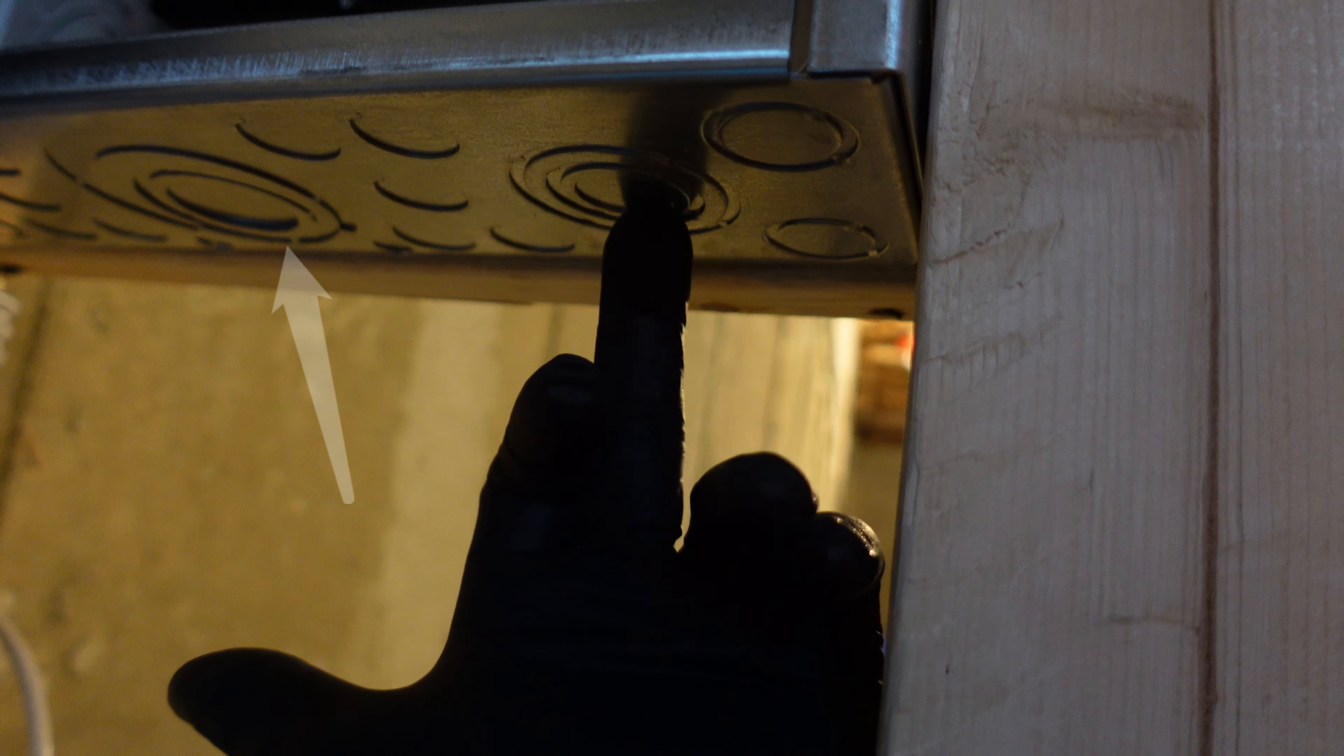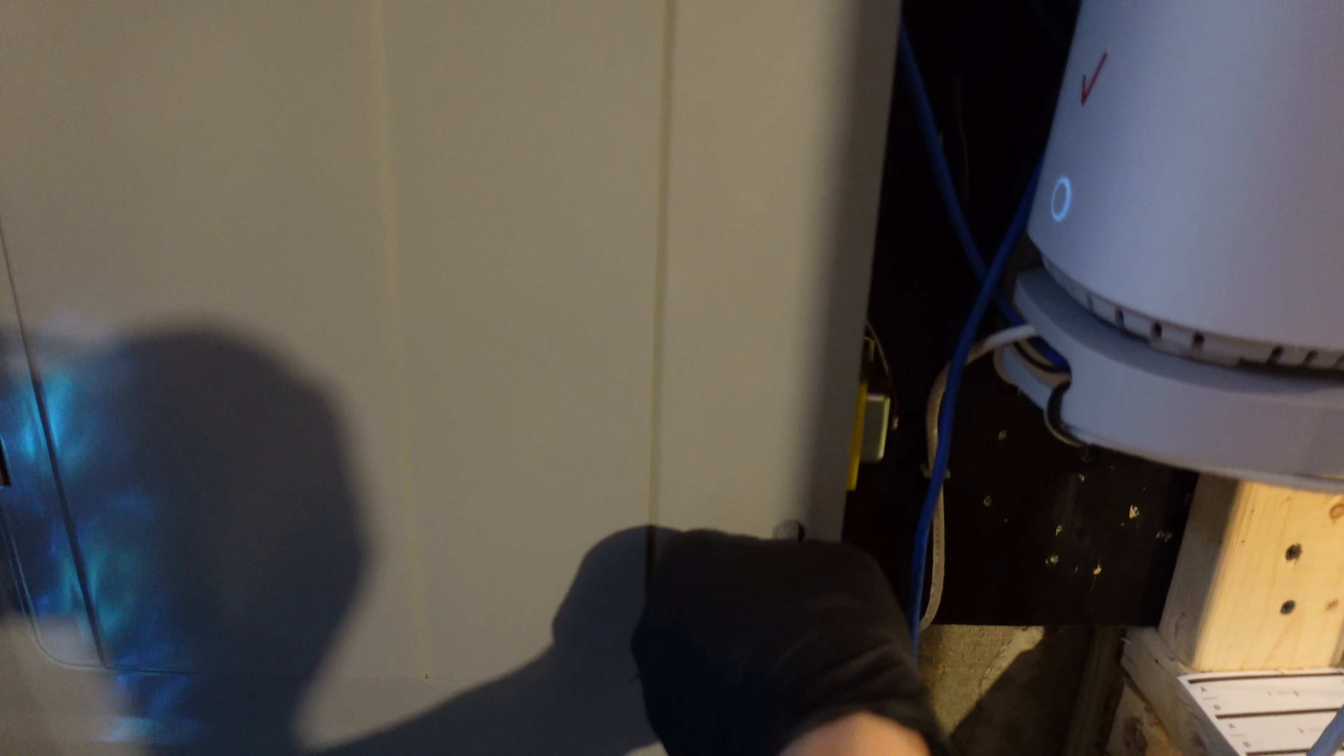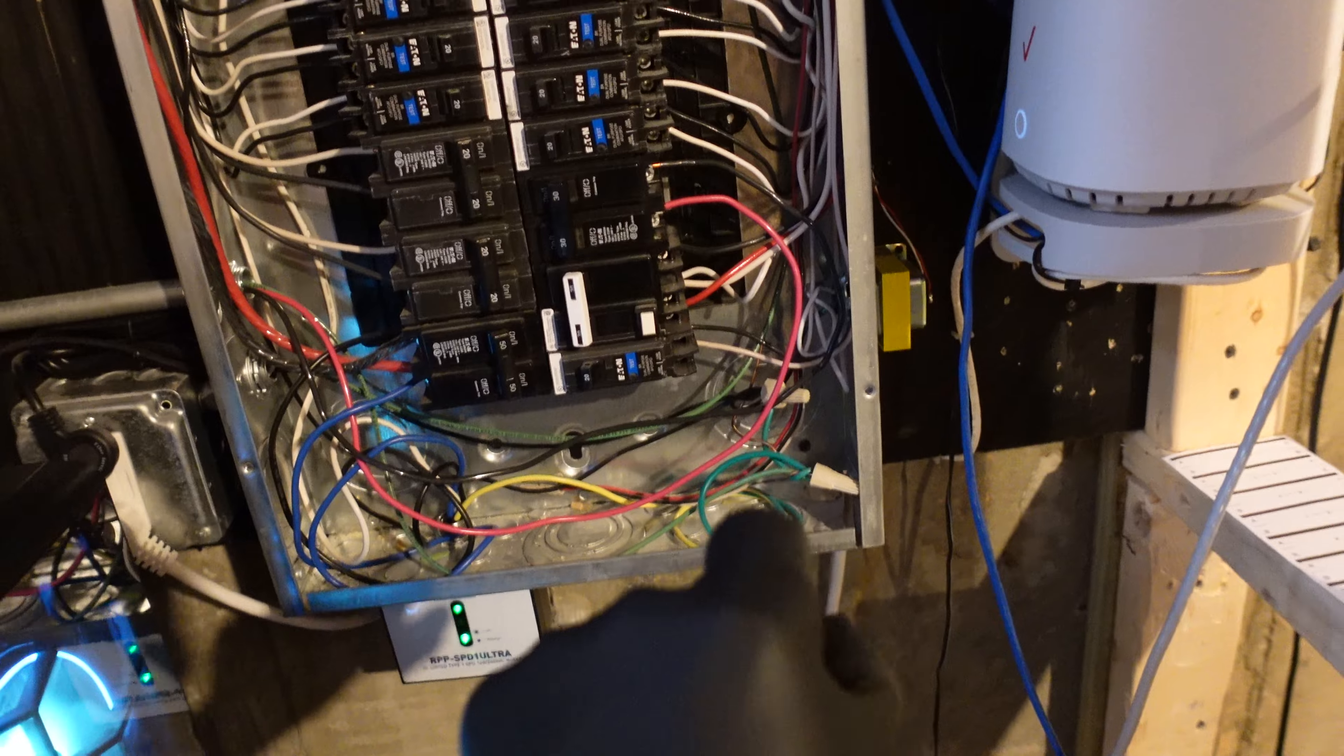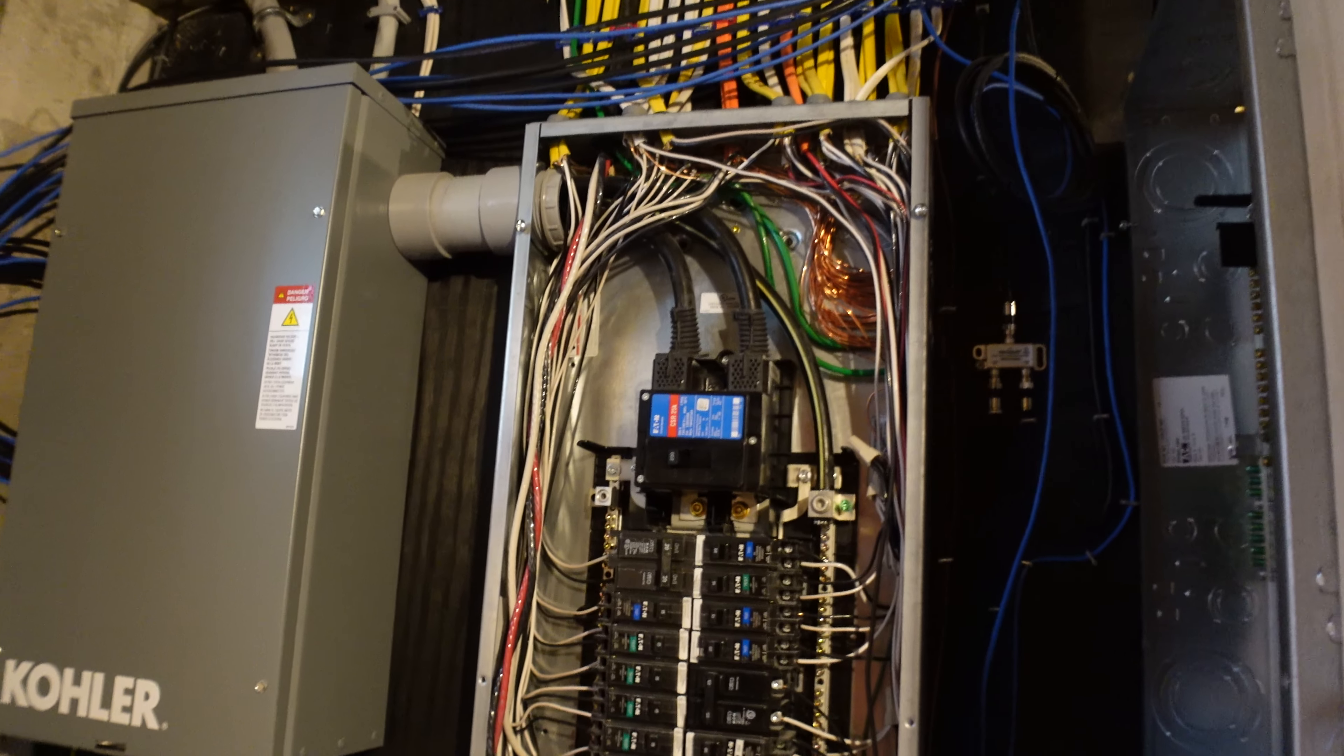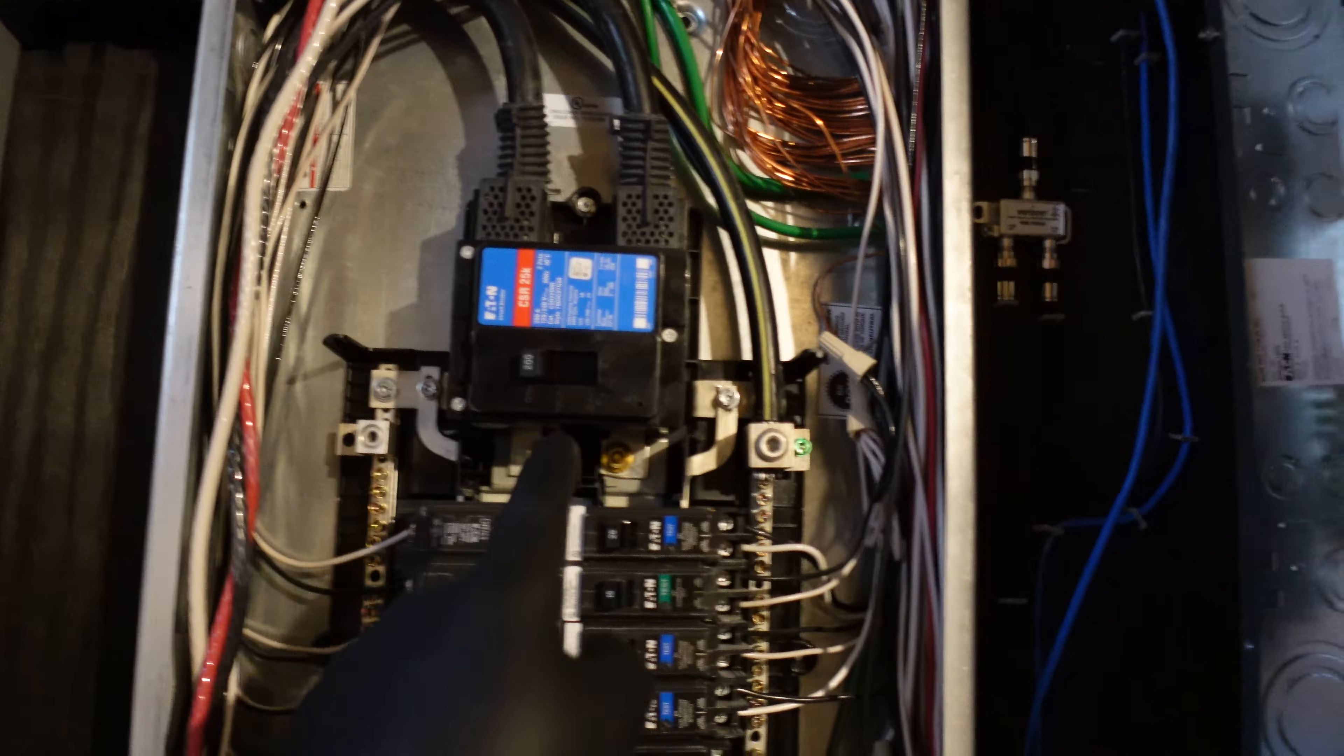So I ended up getting a 125 main lug Eaton subpanel that has 20 spaces and 40 circuits, I guess, but this is a four wire. So it has a neutral bar, a ground and all the slots that we need. So if you look right here, you can see the neutral bar is on the black right there. And then the ground is against the casing there on the right and the left. So that's exactly what we needed.